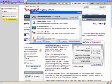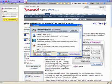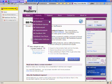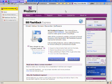I just wanted to show you how I have my tabs set up in Firefox using this screencasting software called BB Flashback Express.